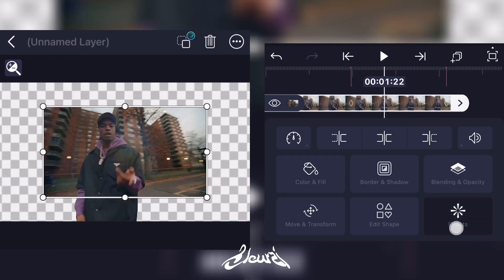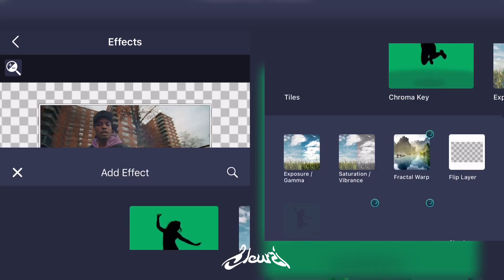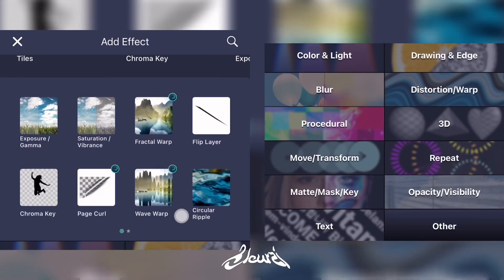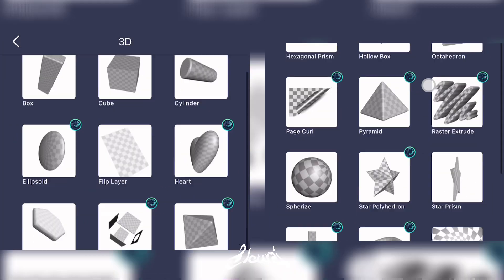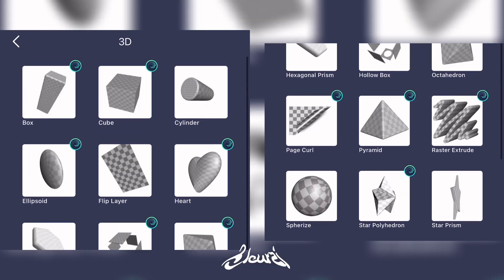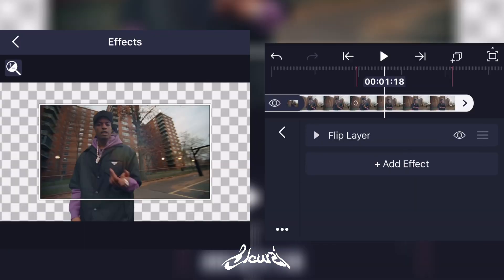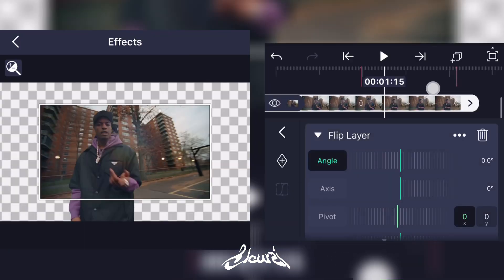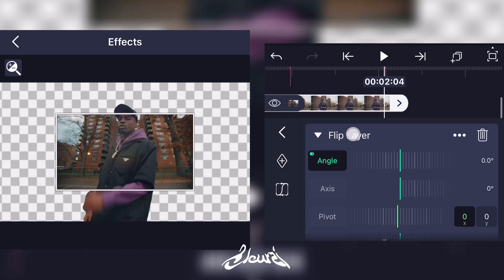Good. Now what you can do is add a new effect — go on 3D and go on Flip Layer. Add your keyframes on the angle option and add your markers.